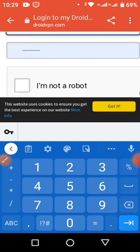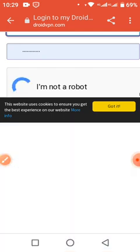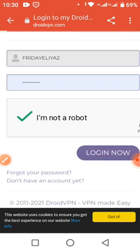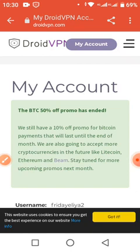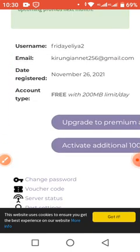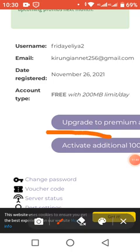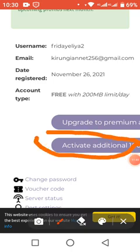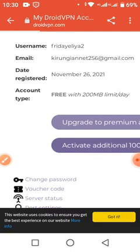Like that. Then check 'I'm not a robot.' After that, log in to this new account — remember this one I'm just creating now. I created it with this email. Now you have to tap on this — let me highlight it so you can see it. This: 'activate additional 100 MBs.' You have to check it. You come and tap on 'activate additional 100 MBs.'